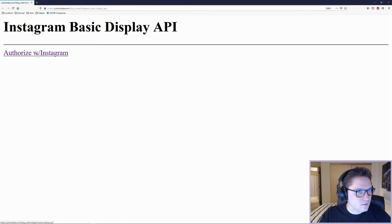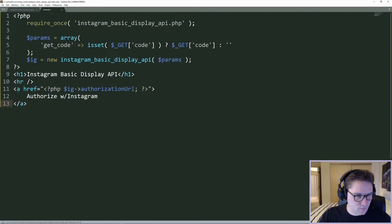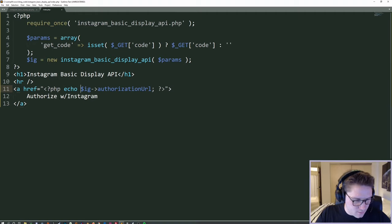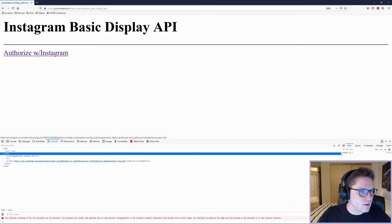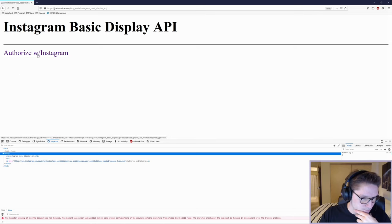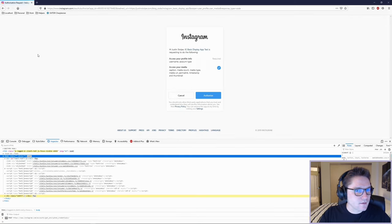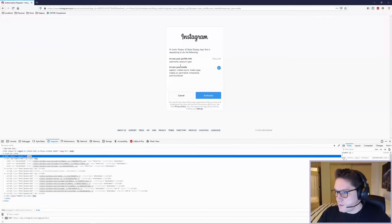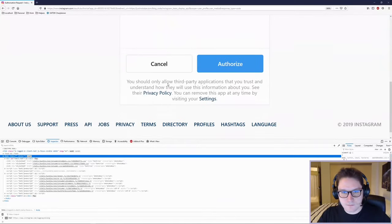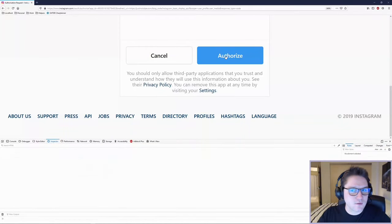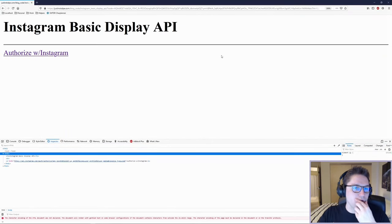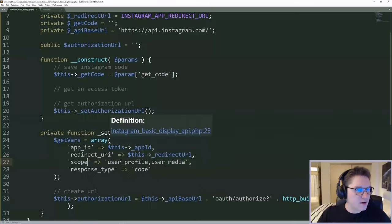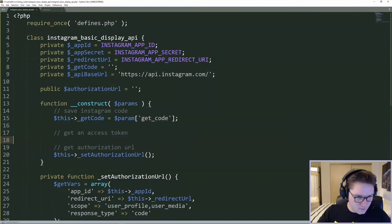If we click on this link it is not taking us to Instagram, which is not right. Oh — I forgot to echo it out, that's why the href was blank. Let's refresh. Hover over the link and we can see it's now going to Instagram. We click on it, it takes us to Instagram, it's all looking good. We see our app, I'll scroll down and click authorize, and Instagram should send me back to my page with a code in the URL. Back in our Instagram class, we can start on the access token section.